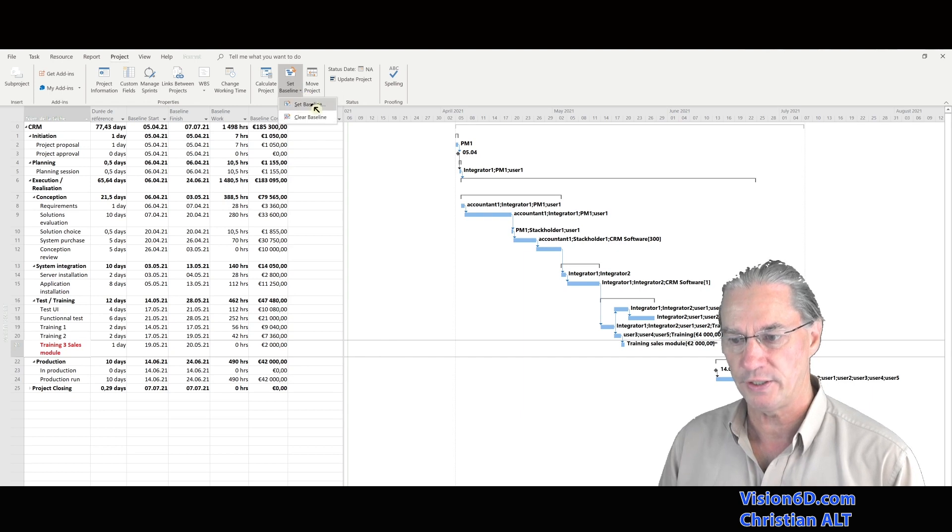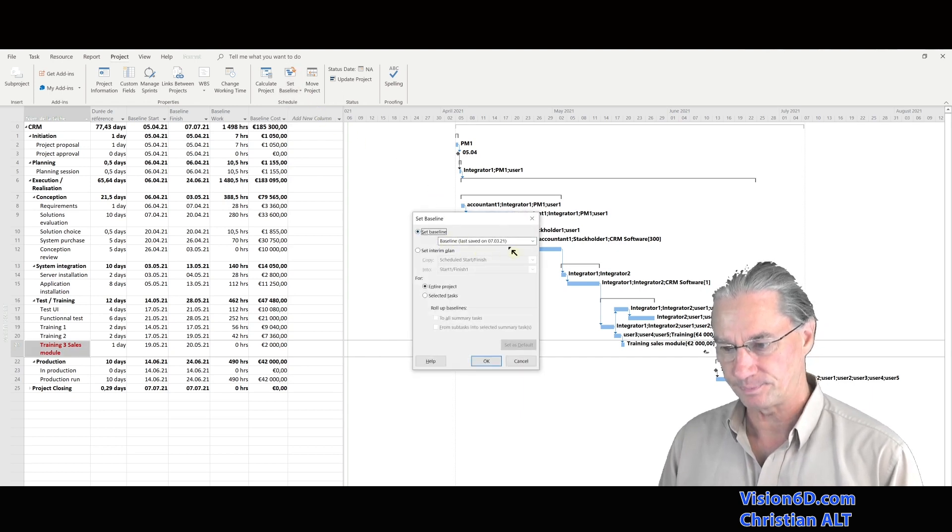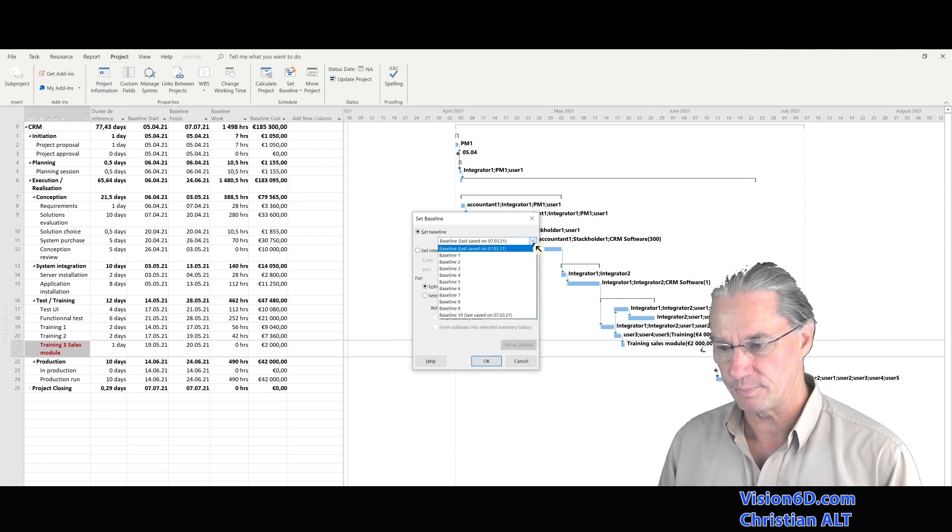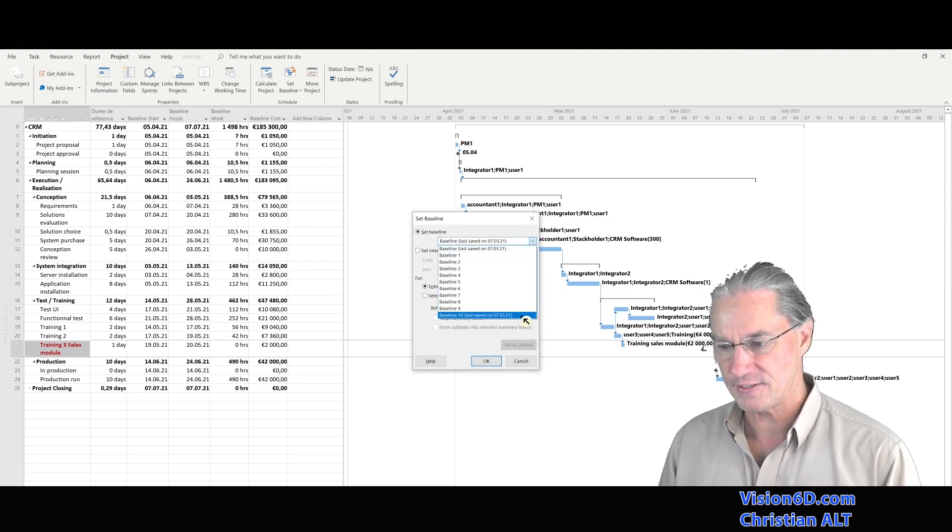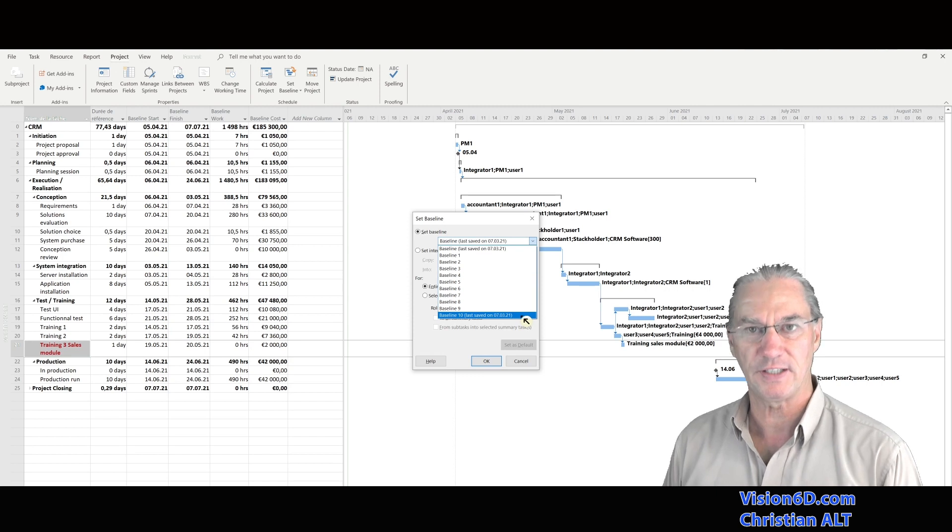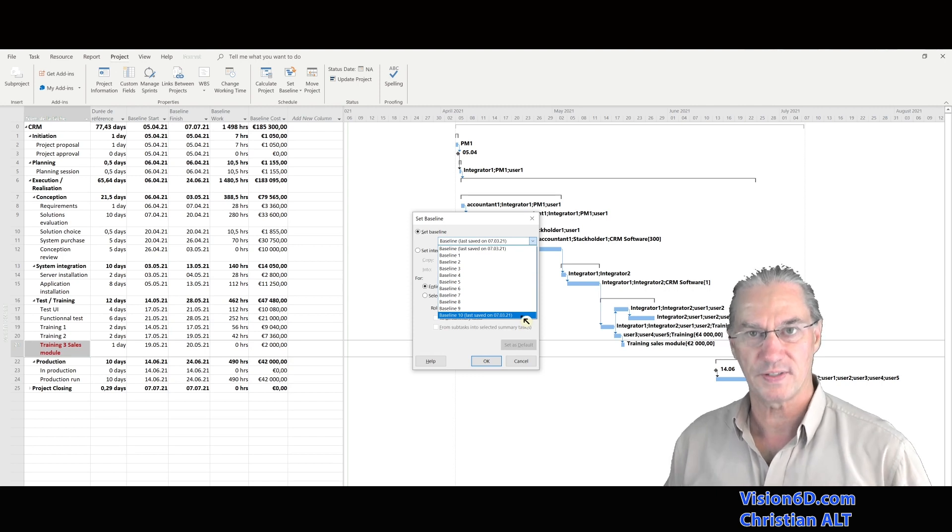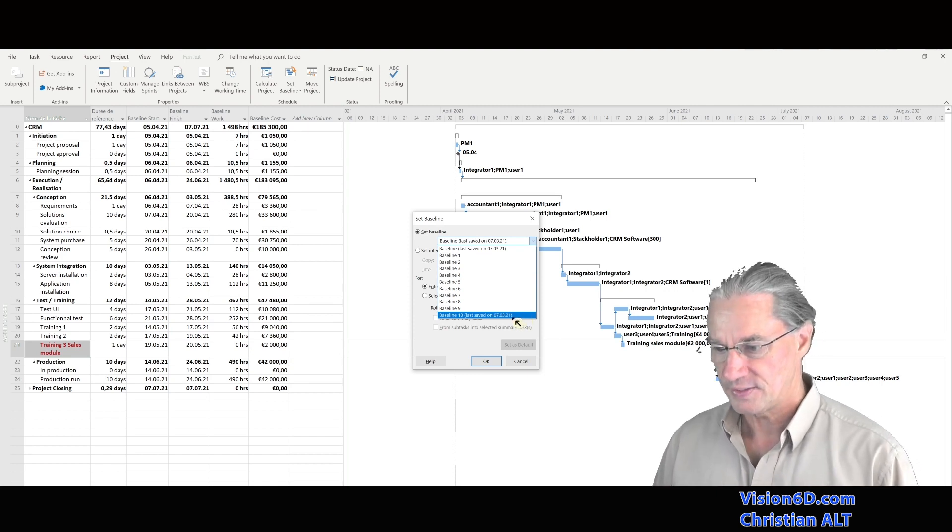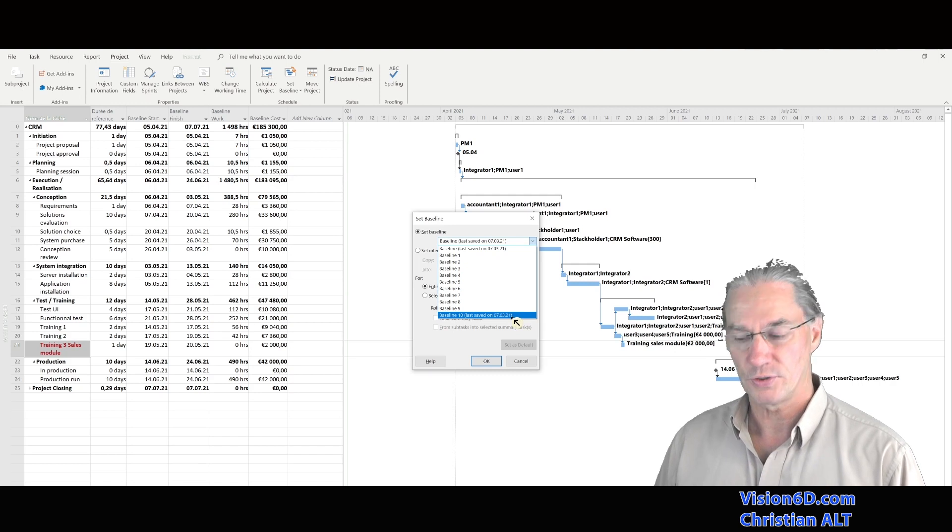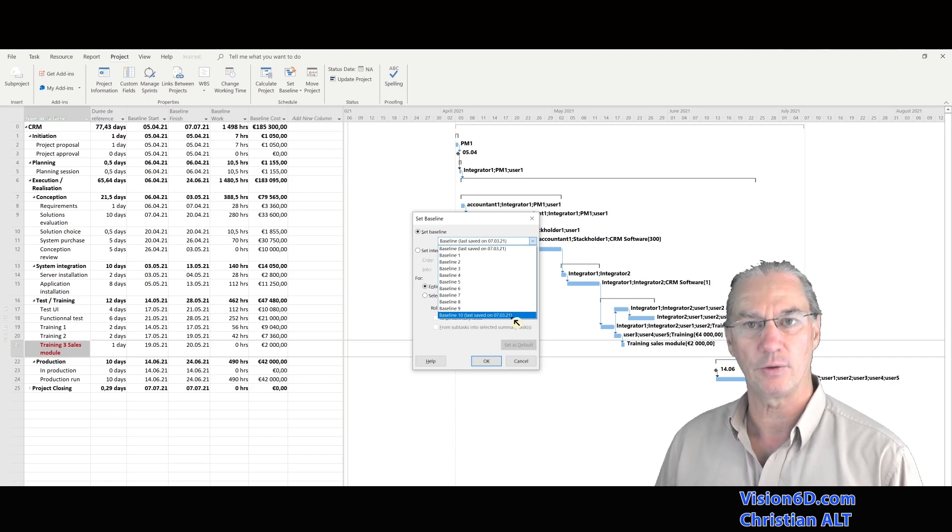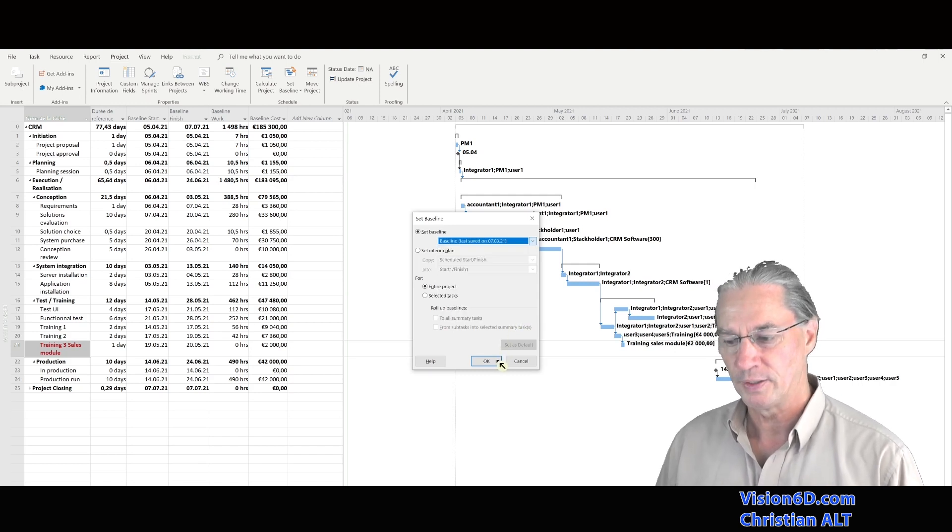But if I go here into set baseline again, and I look at the different baselines I have, I see down here that baseline 10 was saved the 7th of March. So this is the second point that I wanted to show you.